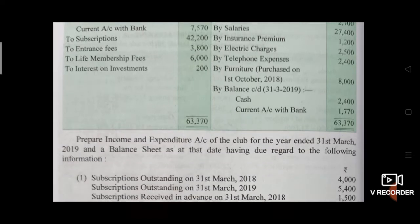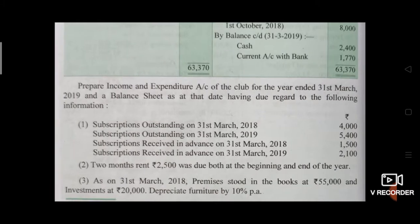Now, prepare the income and expenditure account of the club for the year ended 31st March 2019 and balance sheet as on that date, having due regard to the following information. Some adjustments are given — the first adjustment is important.